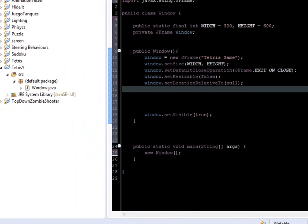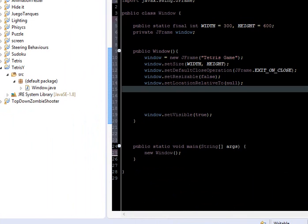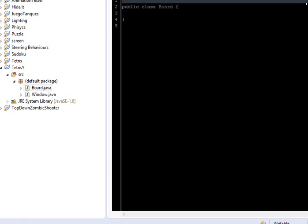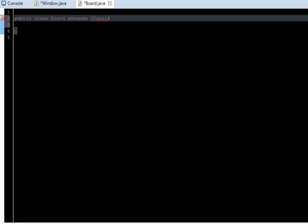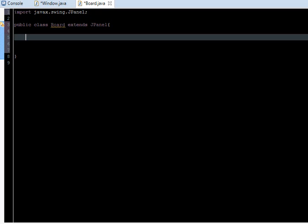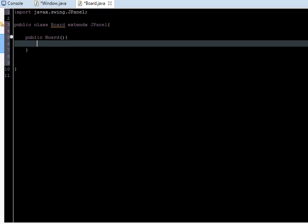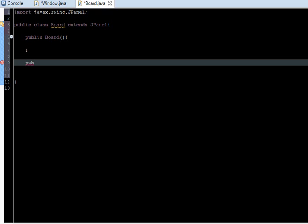Let's go ahead and create another class. I'm going to call this board. I'm going to extend this from JPanel and control shift O to import it. Let's start creating here the constructor.